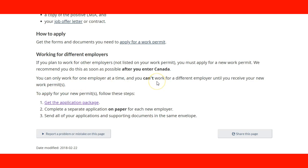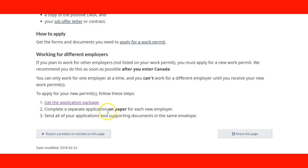When it comes to working for different employers under the Temporary Foreign Worker Program, you cannot work for a different employer until you receive a new work permit mentioning that new employer. You need to get the application package, complete all documents and forms for each new employer, and send everything in the same envelope. You must wait until you receive the work permit before starting with the new employer — otherwise you will be breaking immigration law and could be found inadmissible and asked to leave Canada.